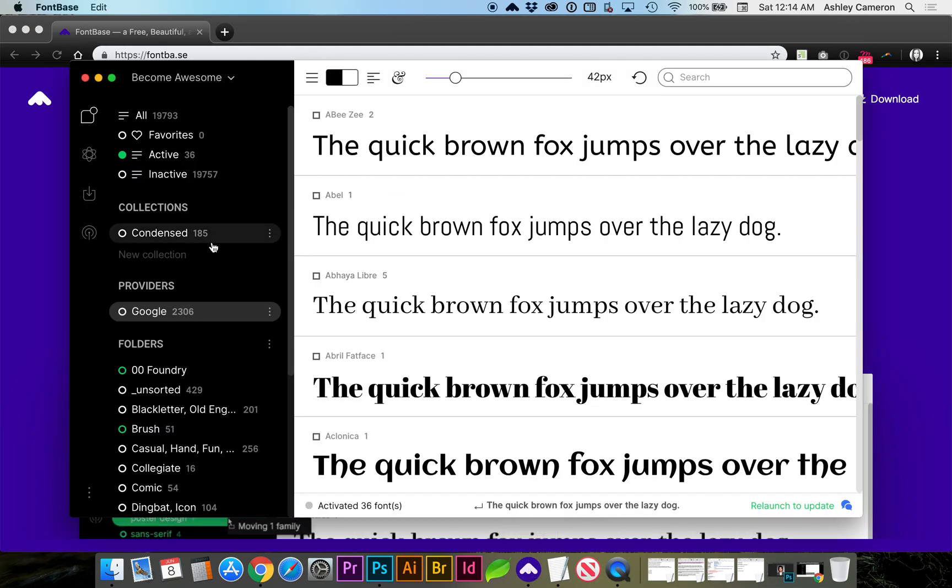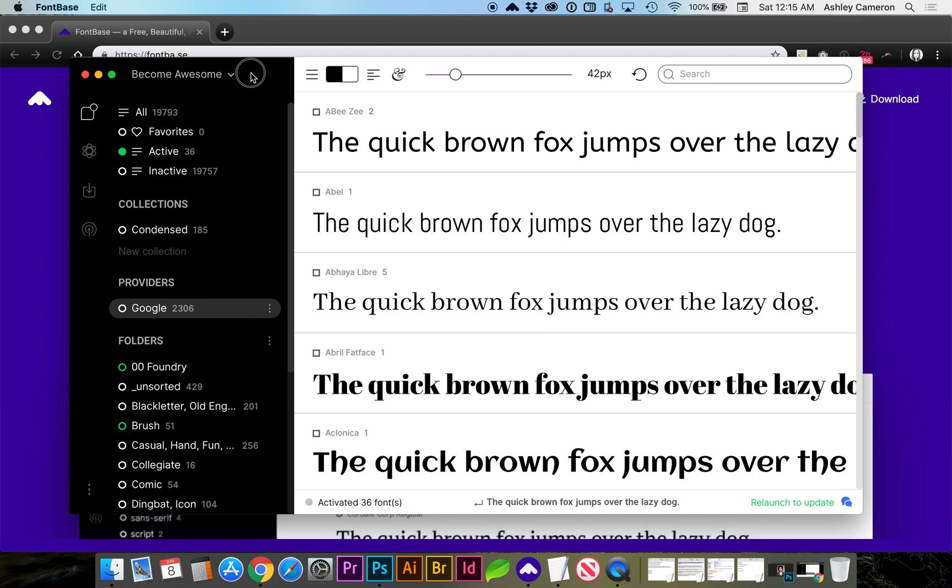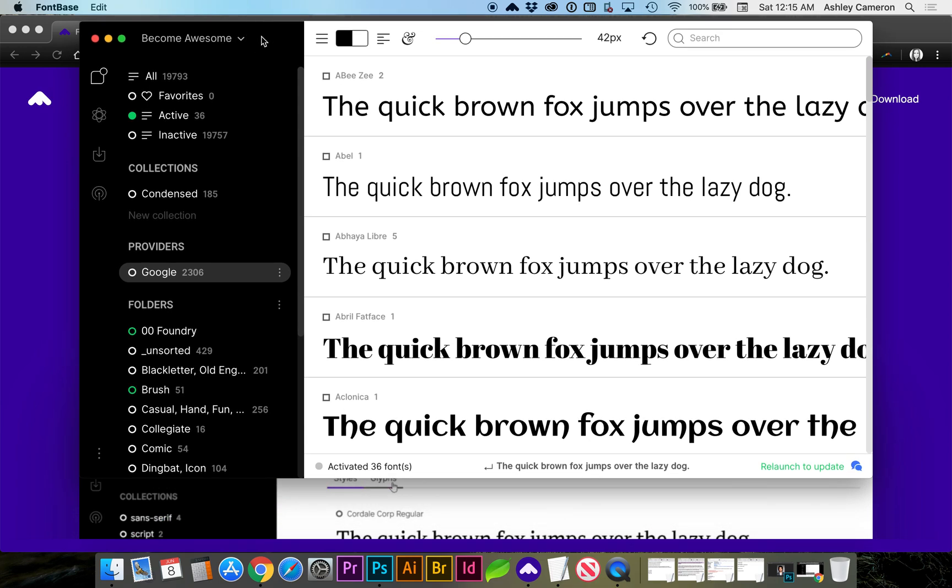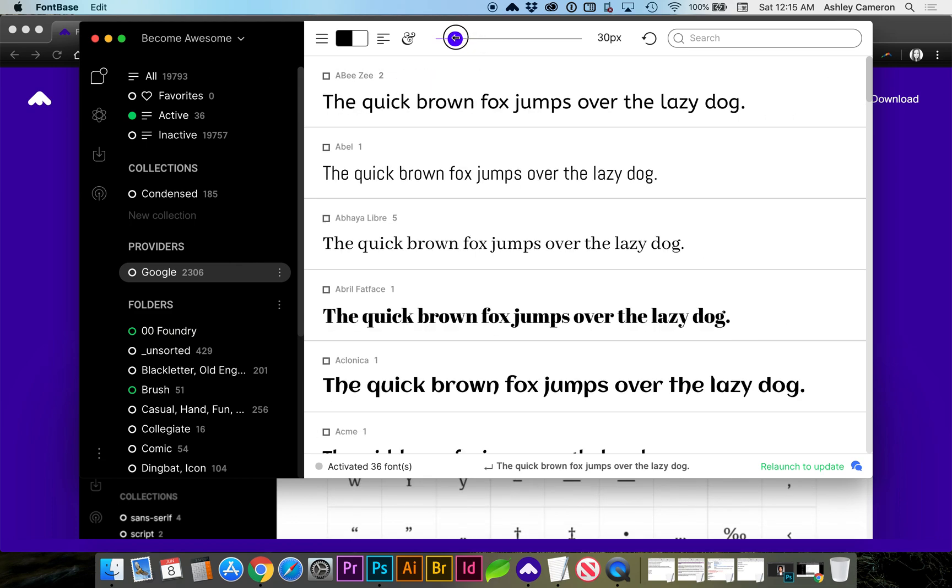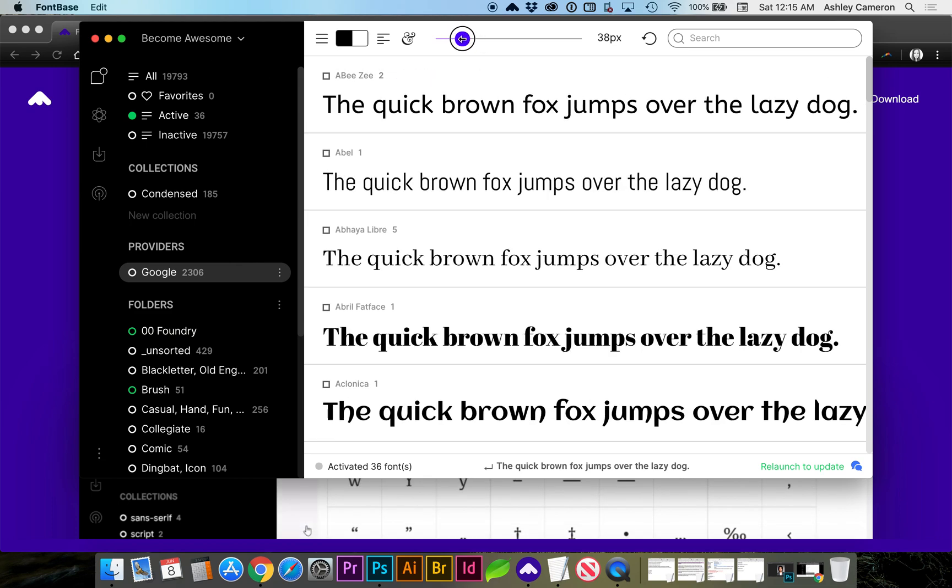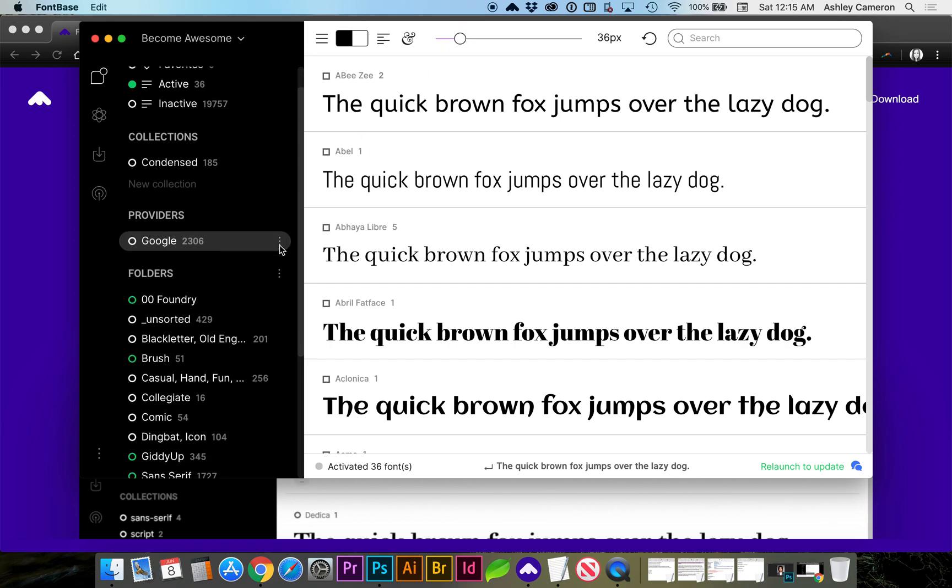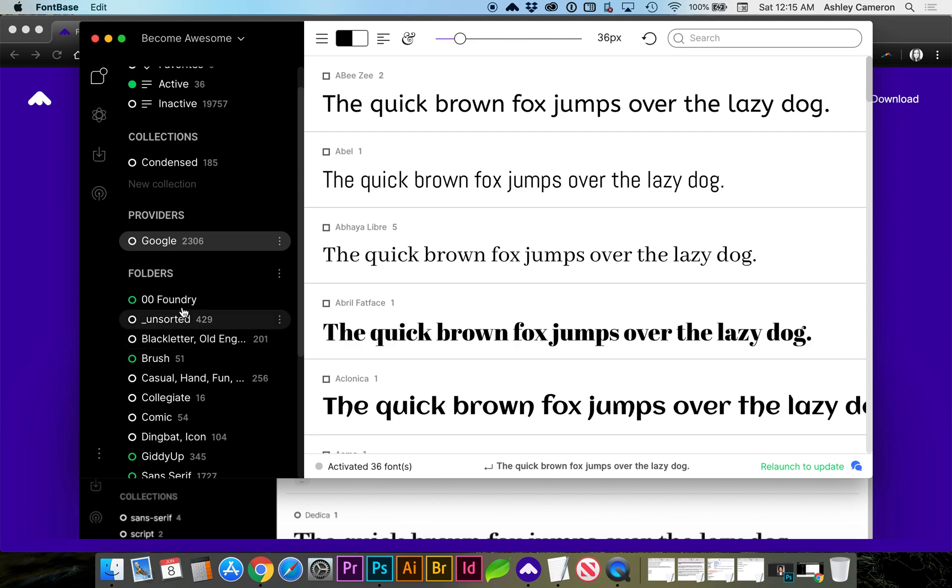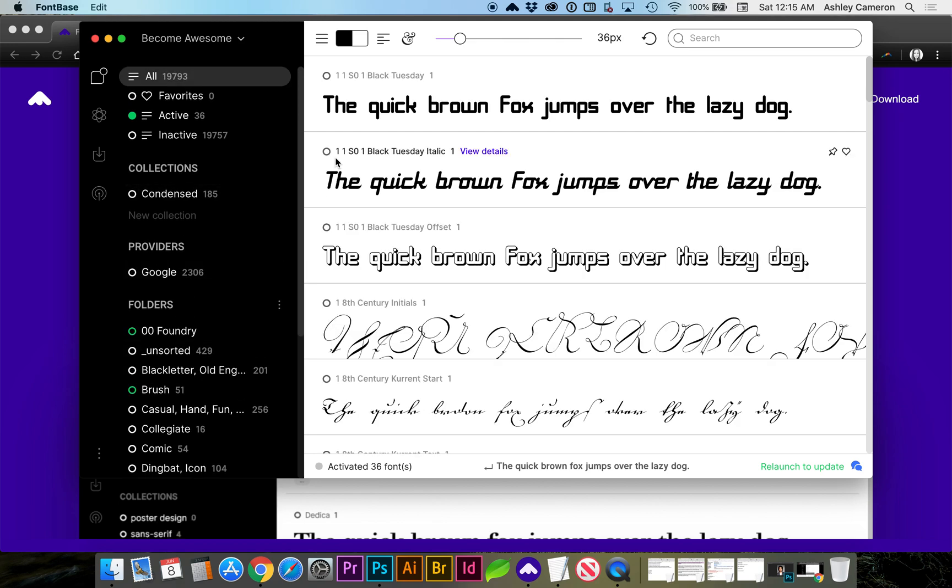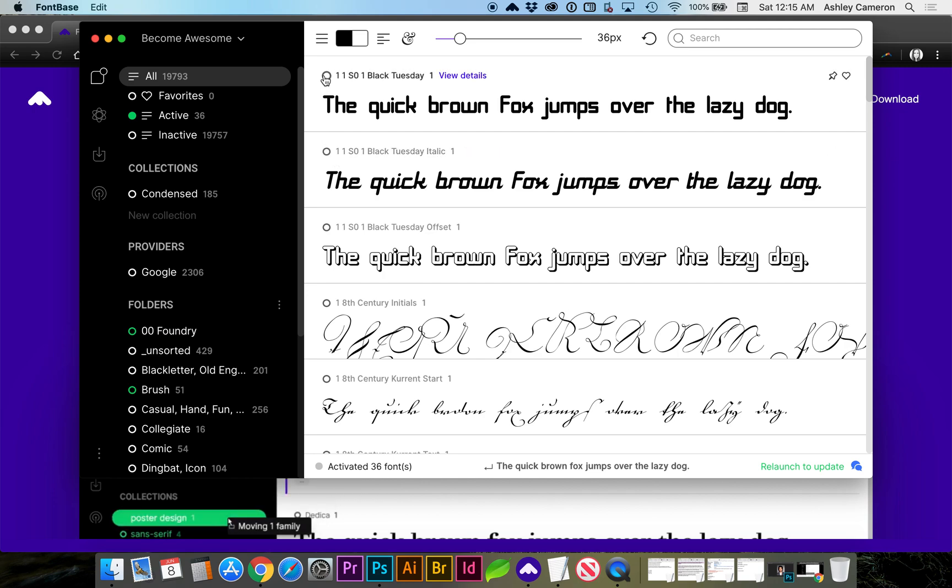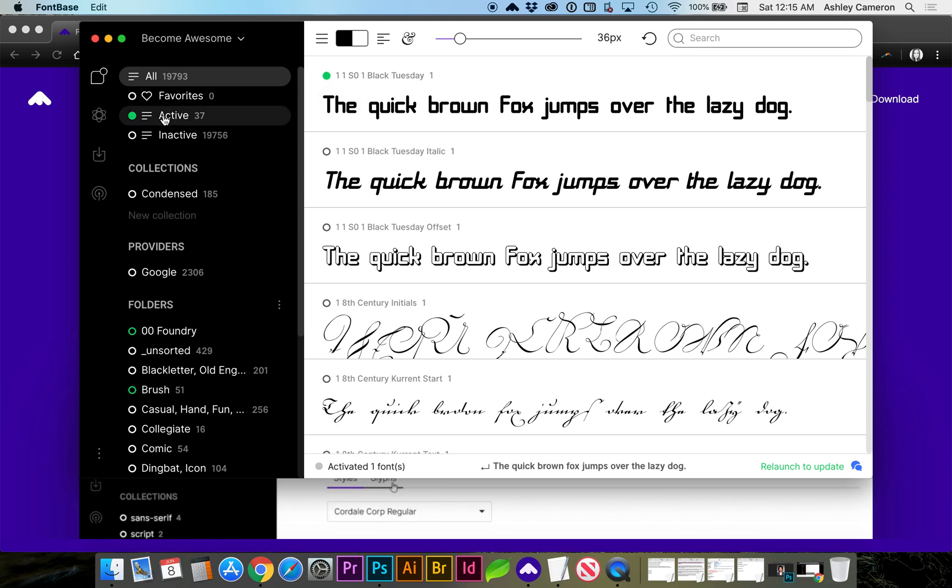I've got it installed on my Mac here and it's a very clean interface. As you can see, you can adjust your font size very quickly. I'll show you the folder structure where I've added my folders. You can also create collections and activate these very quickly by just clicking this circle icon, which adds it to your active fonts.